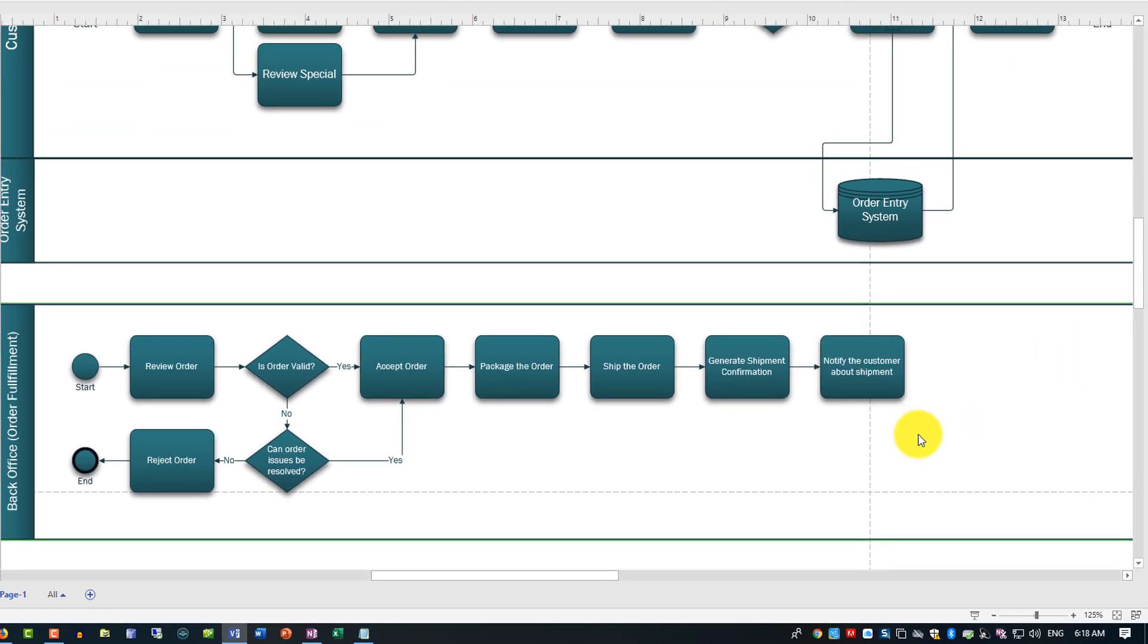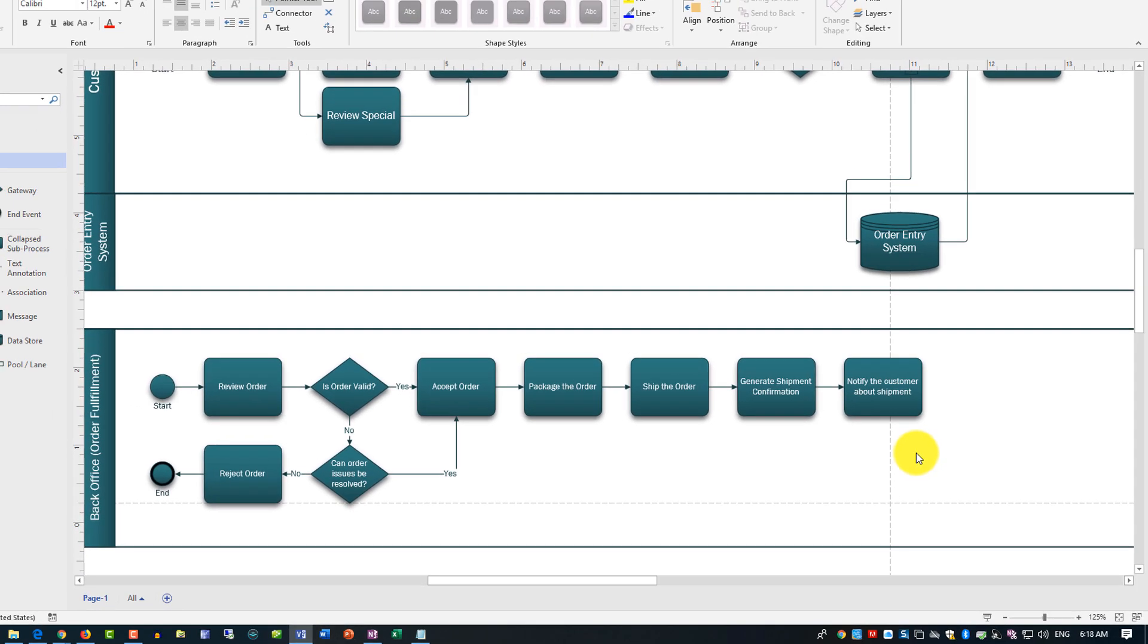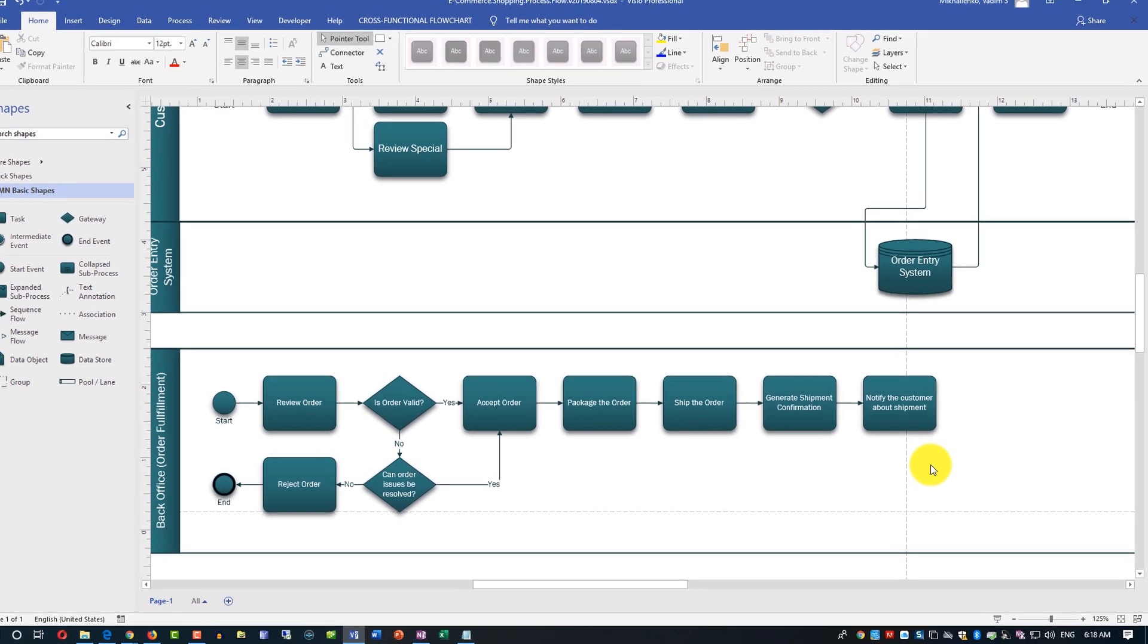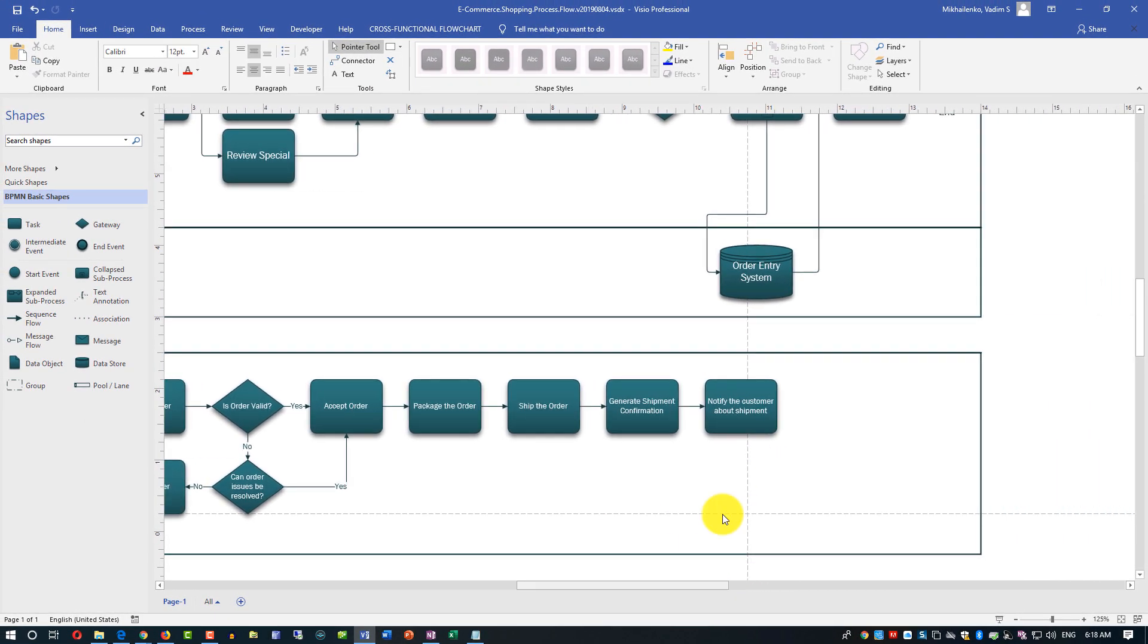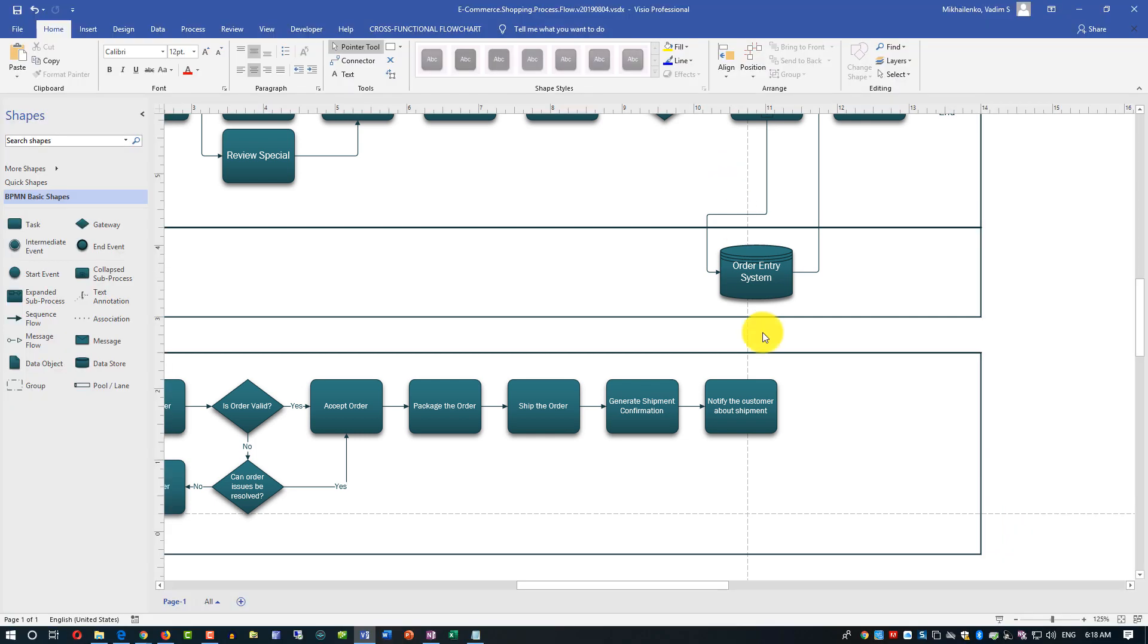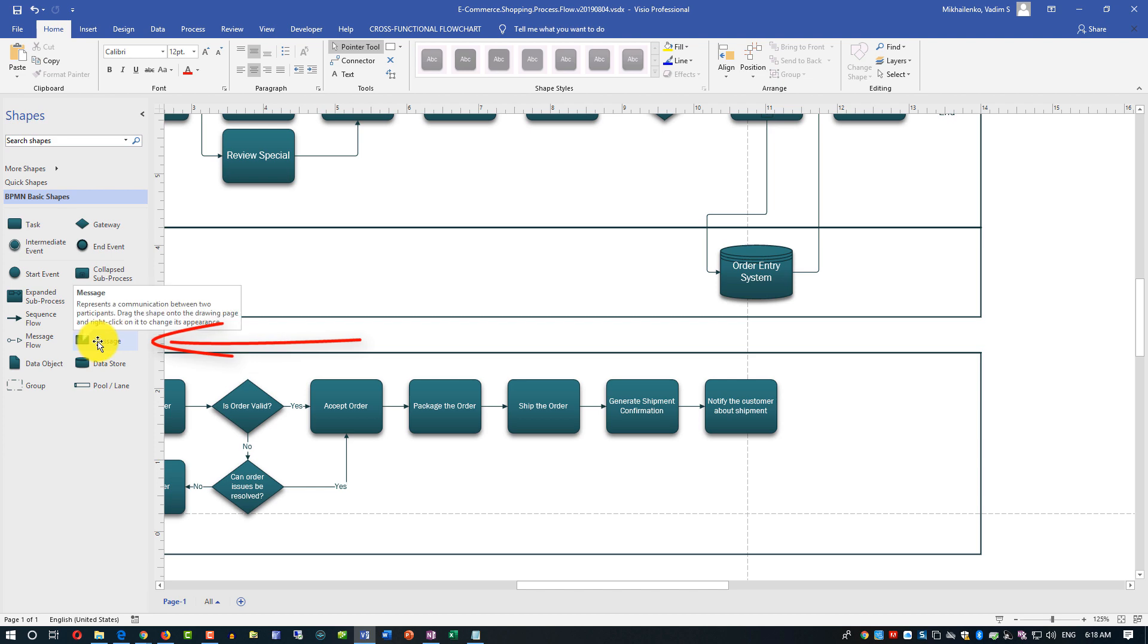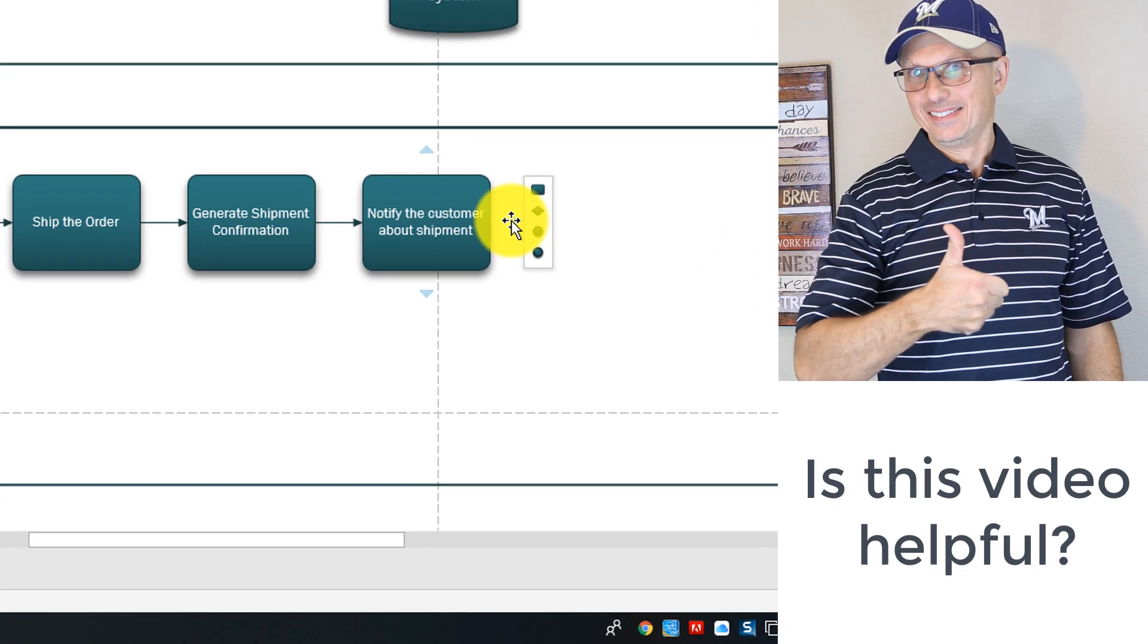This could be done via email, phone, a lot of different ways to do it. We can also add a line here back to the customer. I'm not gonna do it just so I'm not complicating this diagram but you can do it. There is a message shape here in the BPMN diagram types.